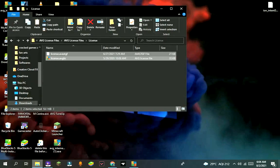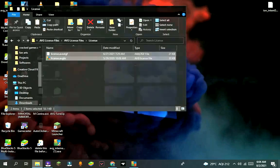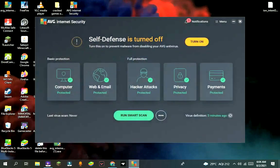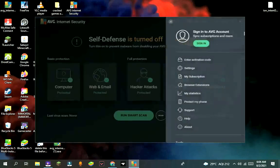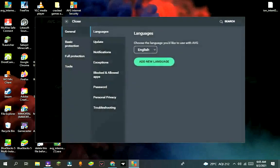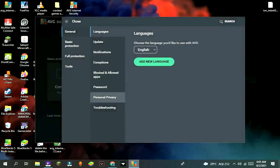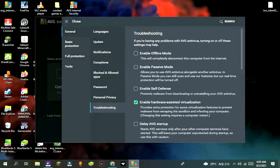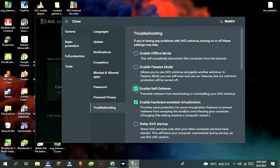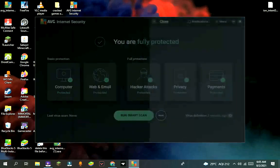Then close the file and again go to AVG antivirus and enable the self-defense. Then close it and restart your PC.